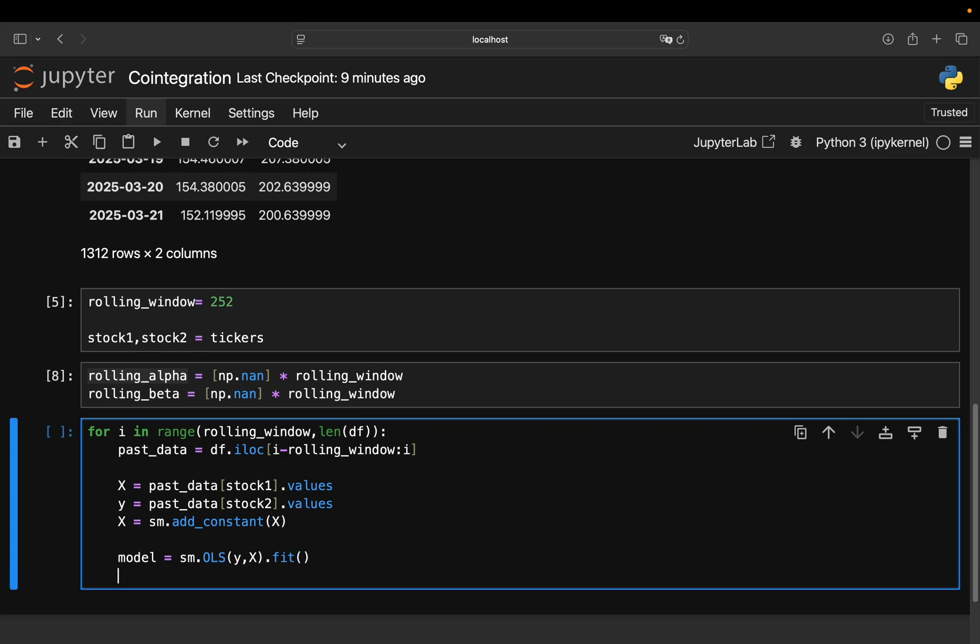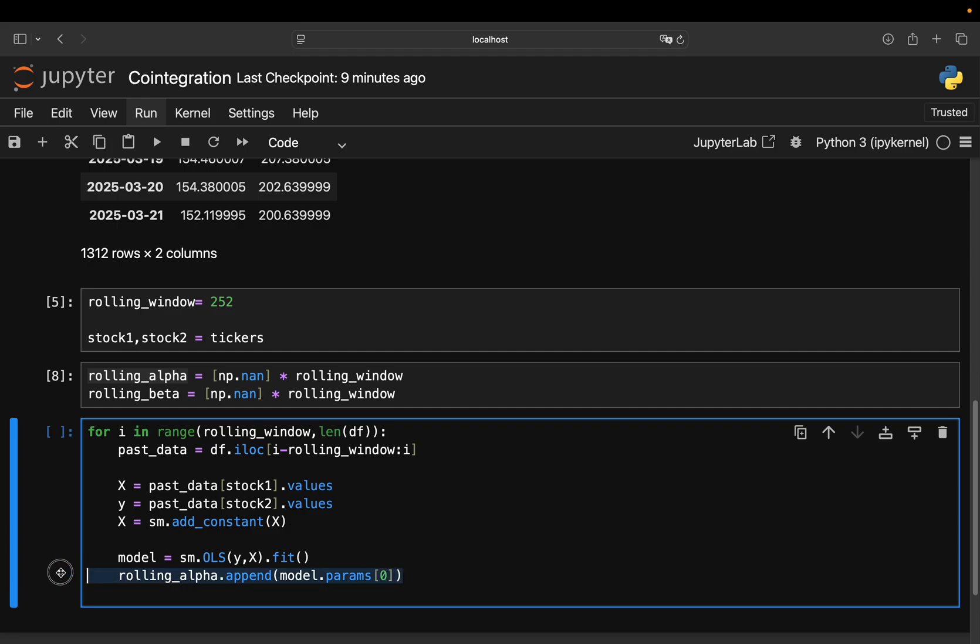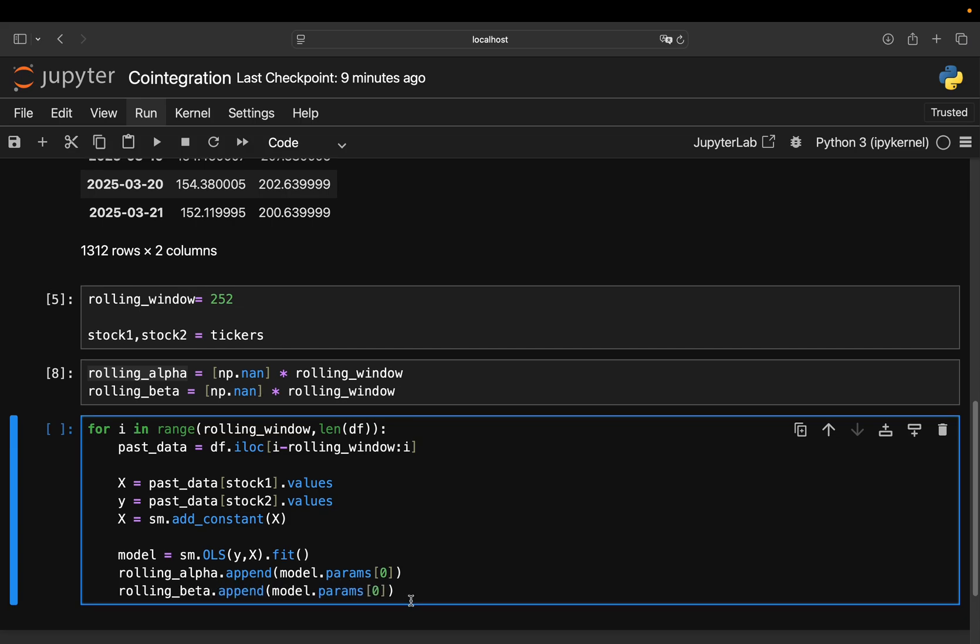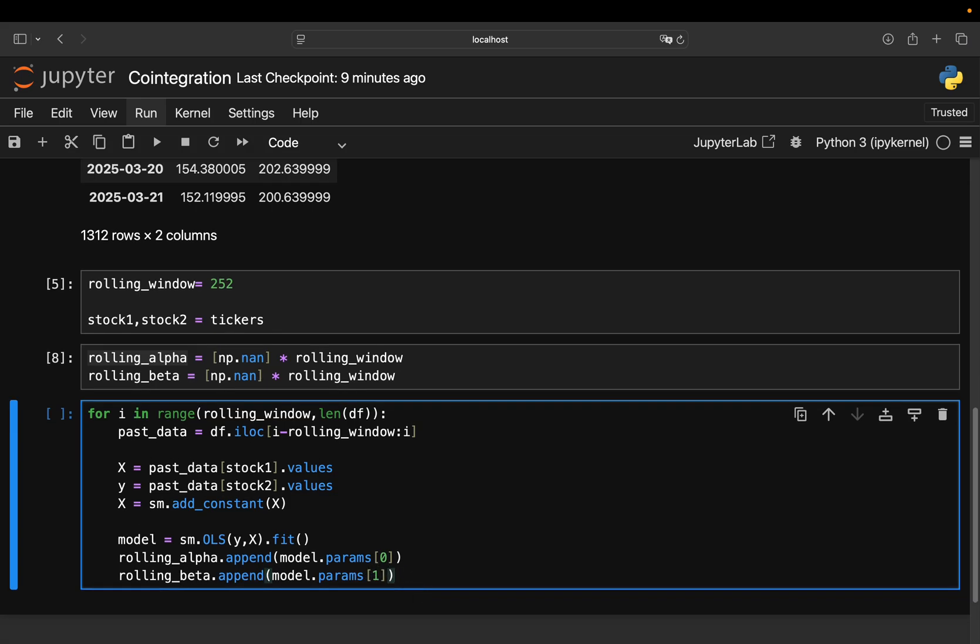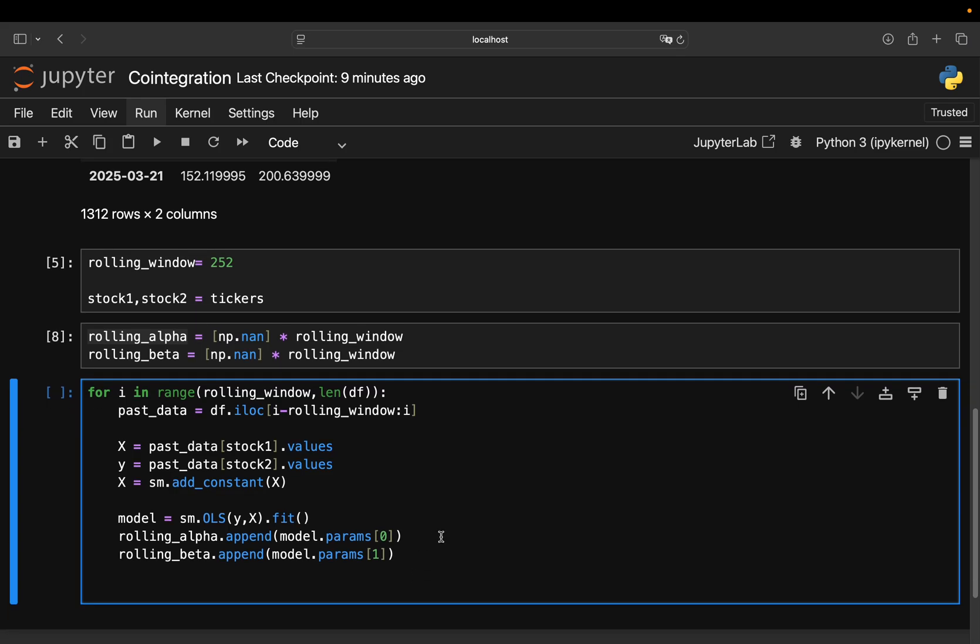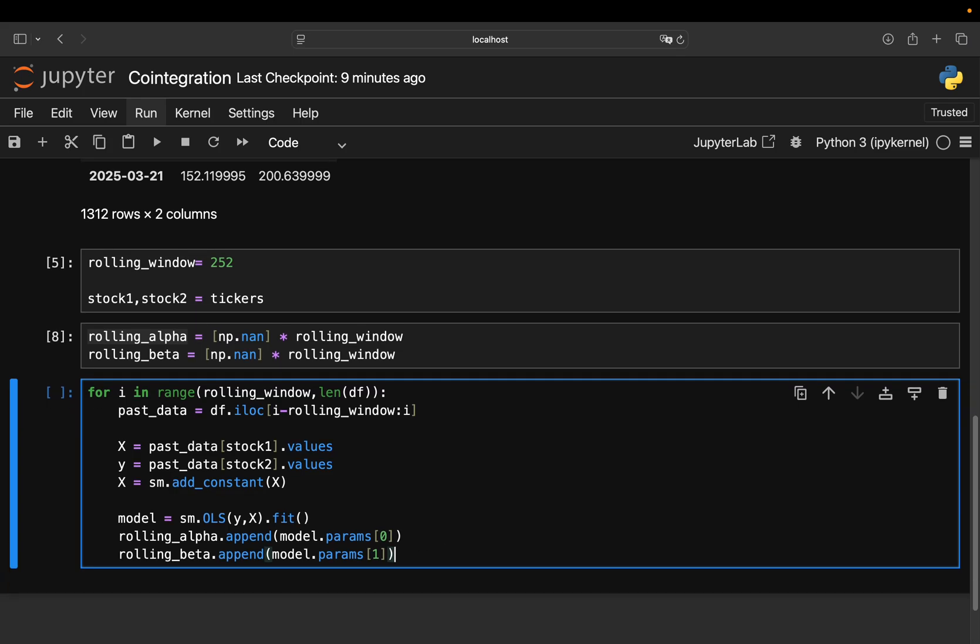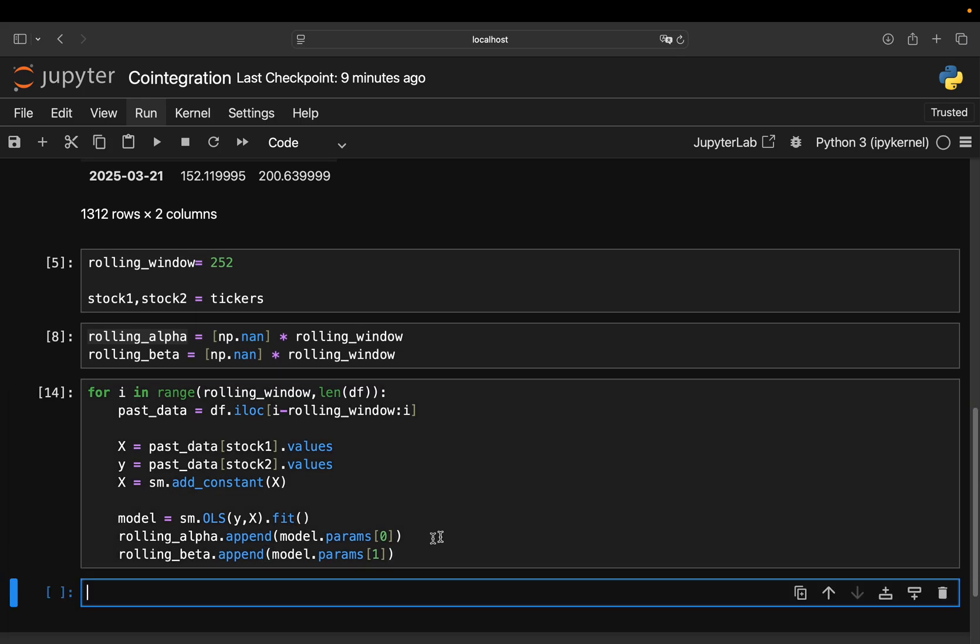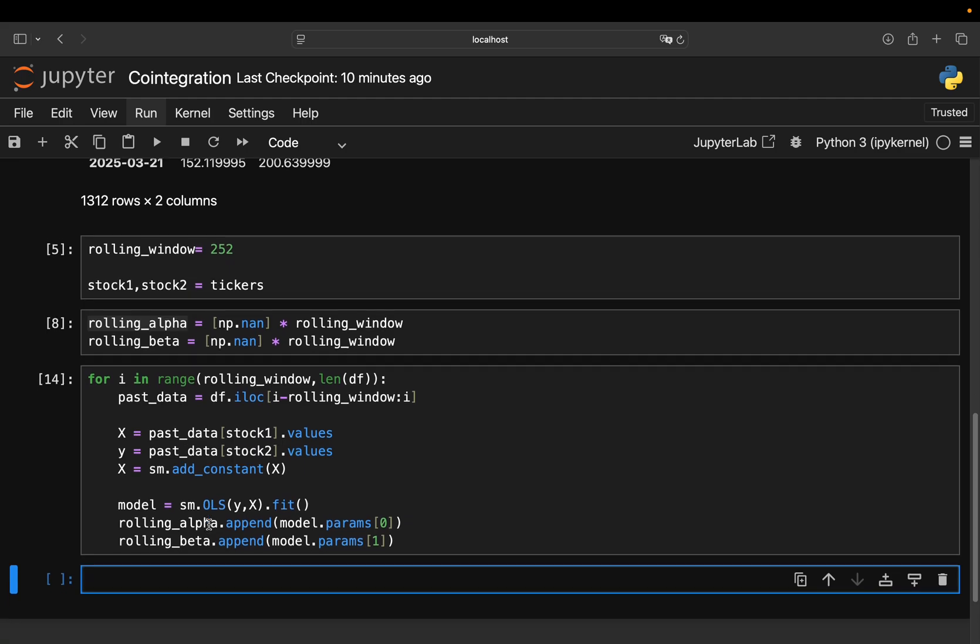So you have your model fitted. And then you can just append the regression parameters, meaning rolling alpha and rolling beta to this rolling alpha and rolling beta list here. So rolling alpha append, which is already a list, and then your model parameter. So just the intercept of that regression. And same story for the rolling beta. You append the slope here. So running this, again, you're just filling the rolling alpha and rolling beta list.